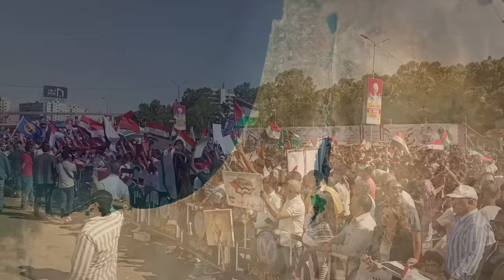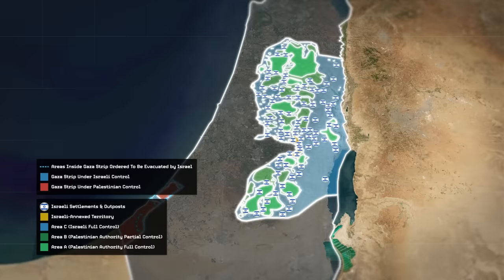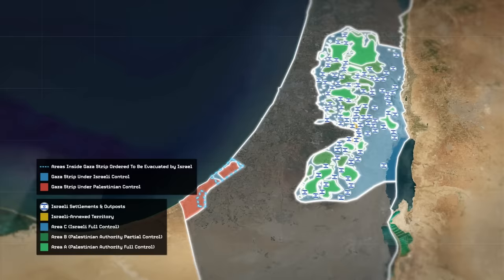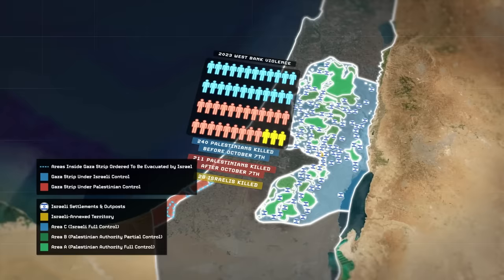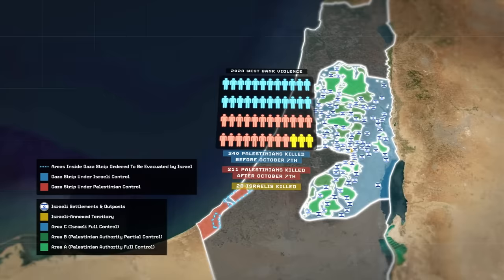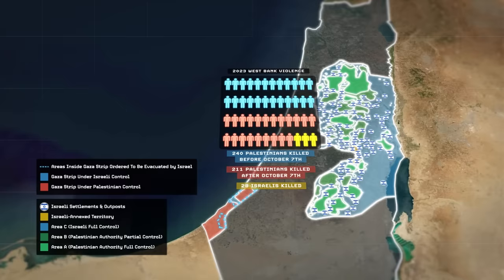Meanwhile in the Israeli-occupied West Bank, the situation is similarly growing increasingly unstable. The Israeli army has withdrawn substantial numbers of troops from the West Bank and redeployed them to the more pressing theaters in Gaza and the northern border with Lebanon, which has given Israeli settler militias within the West Bank more influence to do what they please. According to United Nations figures, daily attacks from Israeli settlers on Palestinians within Area C of the West Bank have more than doubled since Hamas's attack on Israel on October 7th, while 2023 is looking like it will end as one of the bloodiest years on record for Palestinians within the West Bank.